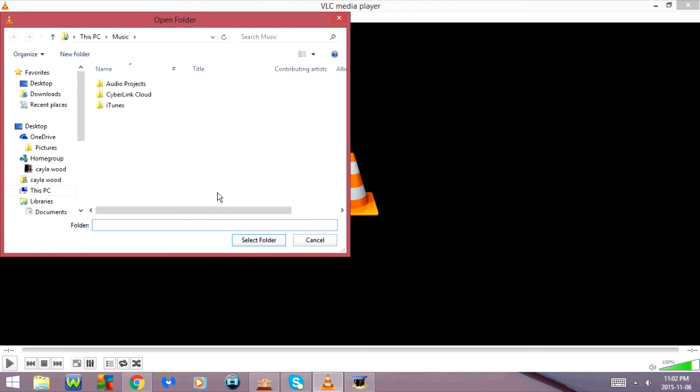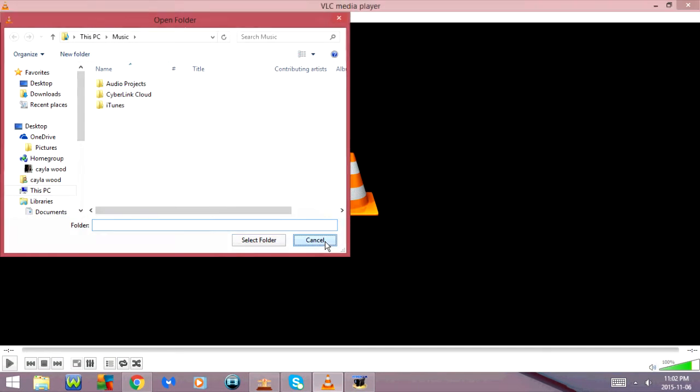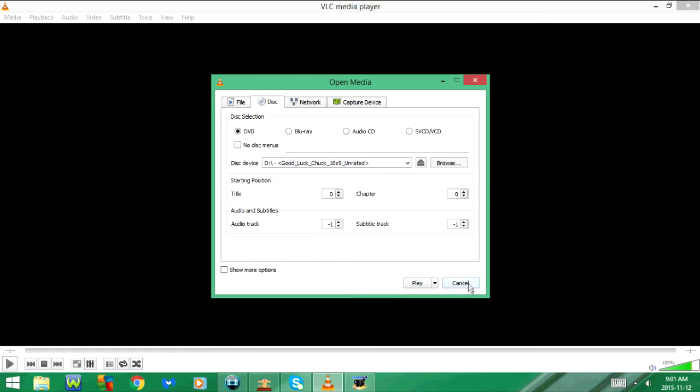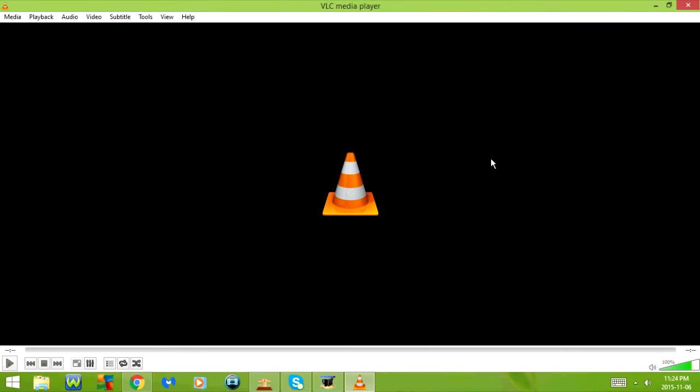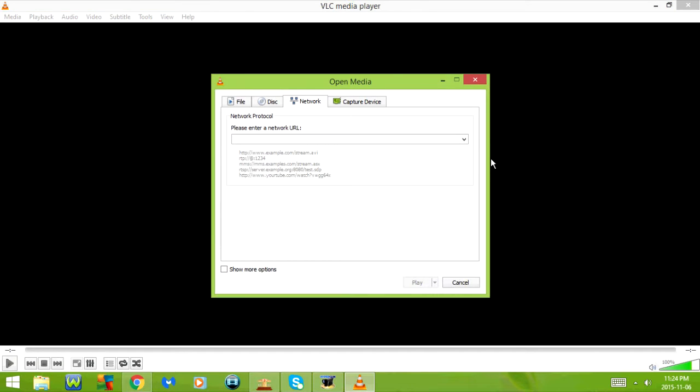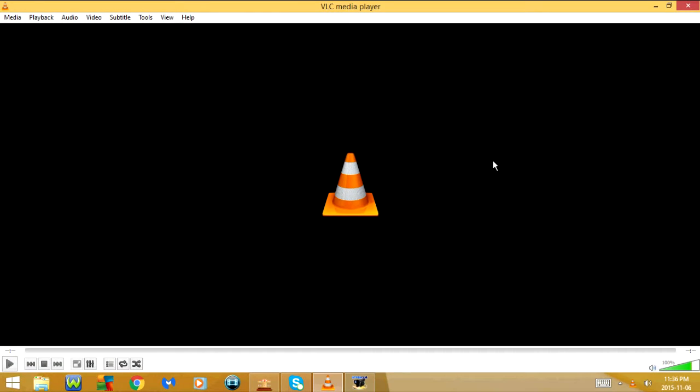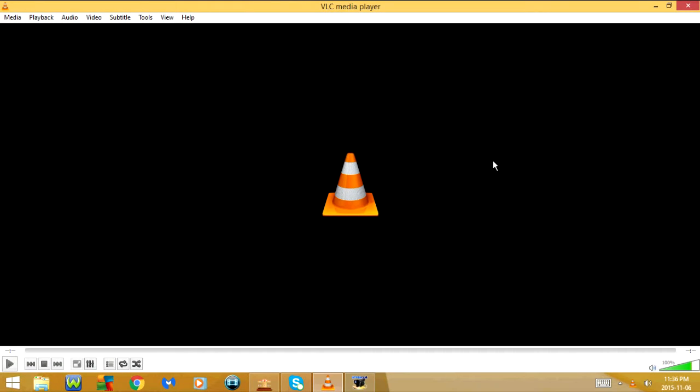CTRL-F will open a folder. CTRL-D goes to open disk. CTRL-N goes to open network stream. CTRL-C goes to open capture device.